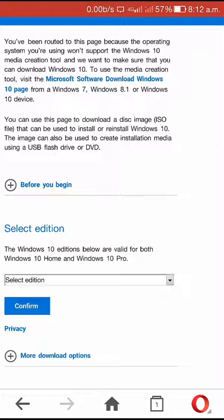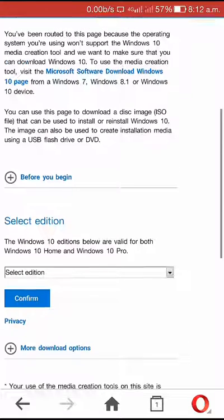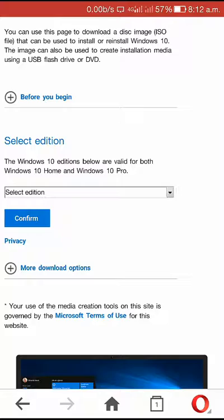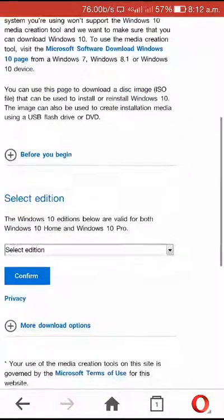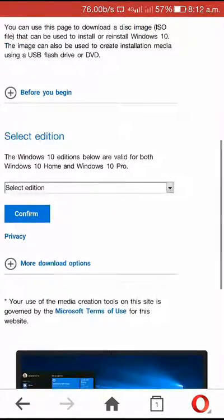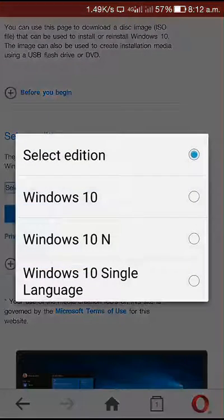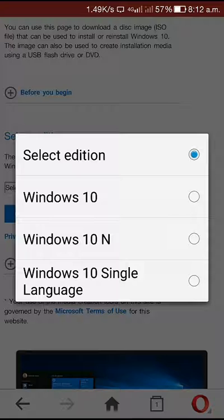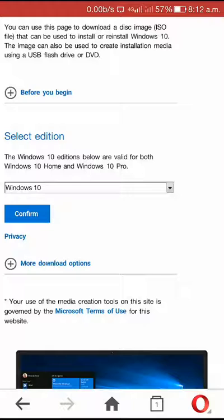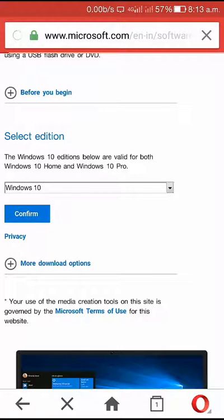click on the description box. Select the edition box. Windows 10 will confirm.